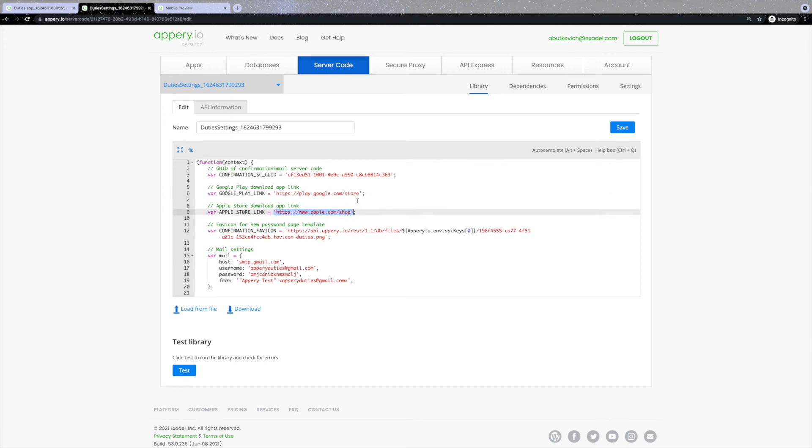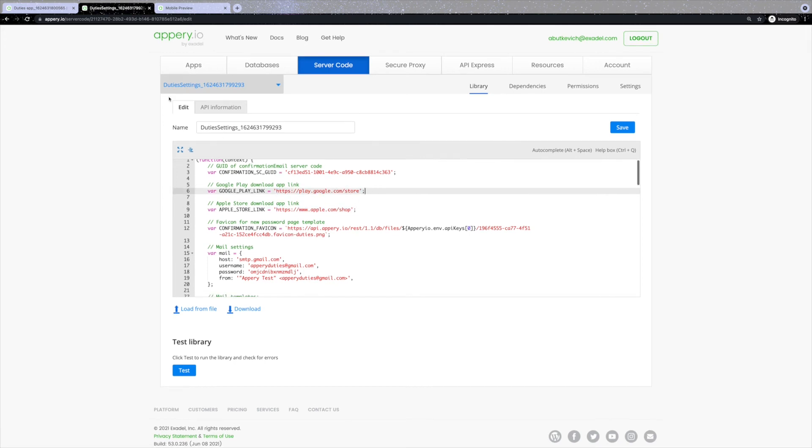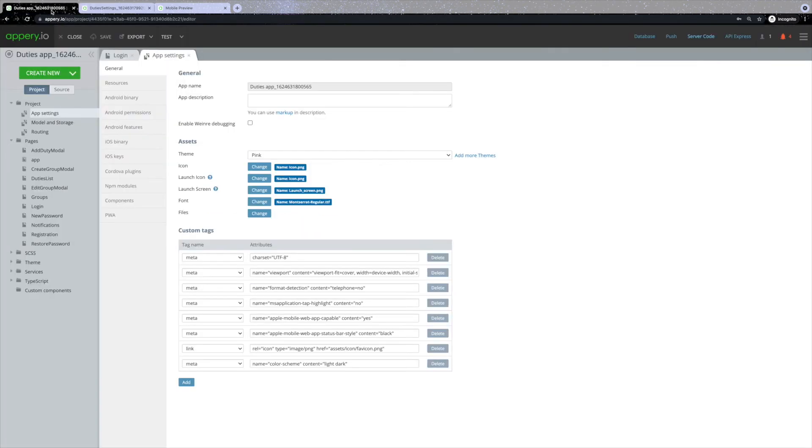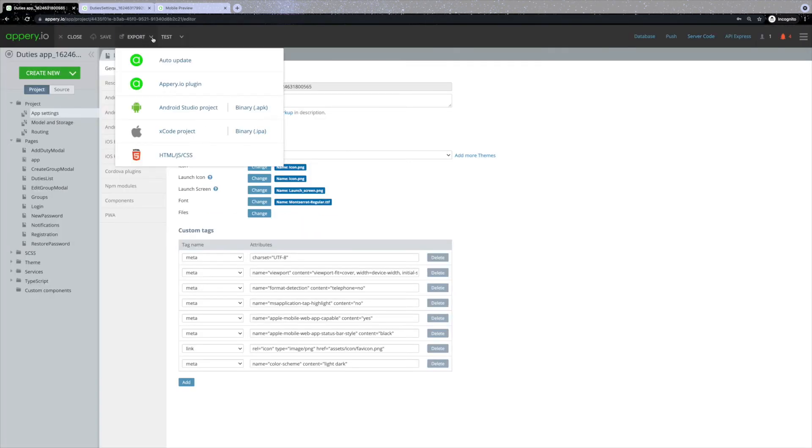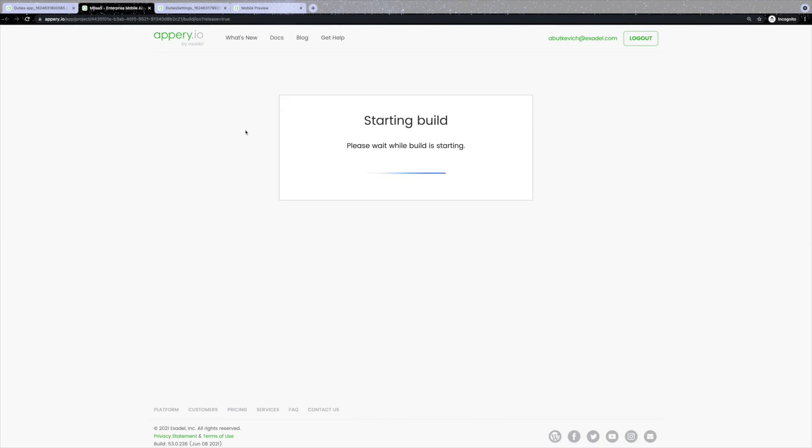The last thing you might want to do is to export your application and try it on your own device. You can do that through an export feature where you can select either Android or an iPhone format. Let's select .ipa. As you can see, the application started building the IPA.